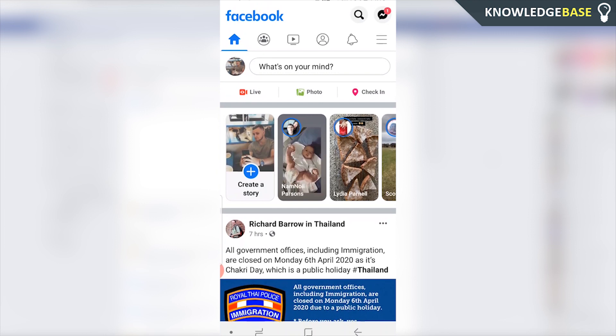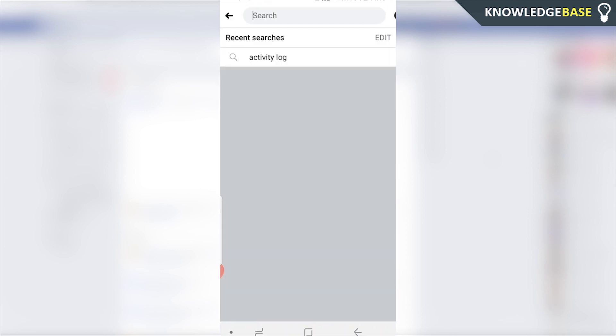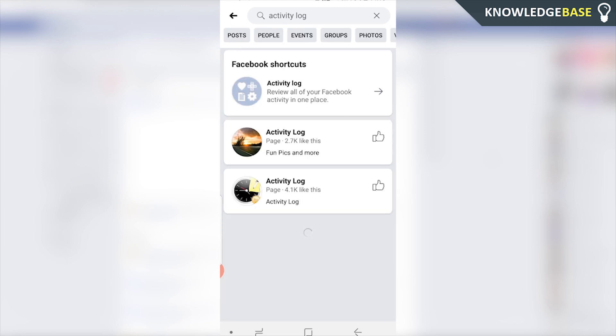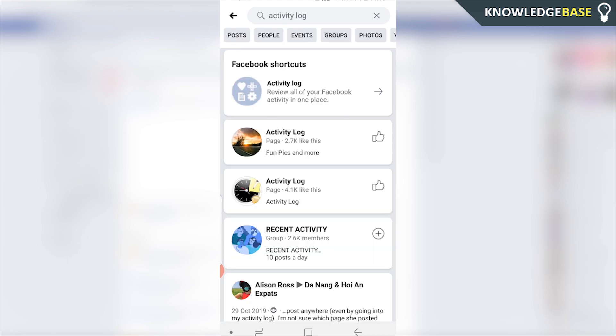Now to do this on the Facebook app it's pretty similar. You just have to click on the search box then search for activity log. Once you've done that you'll see activity log here. We can click on that.